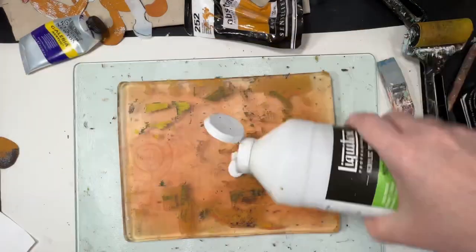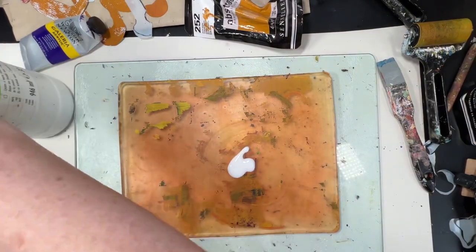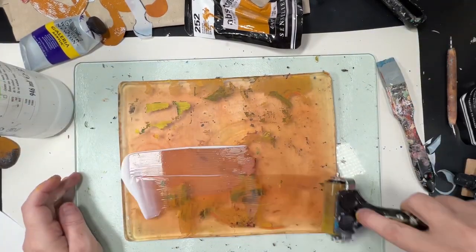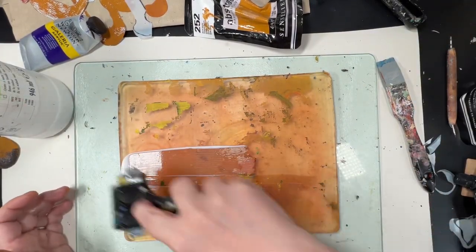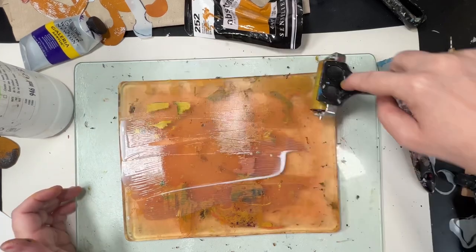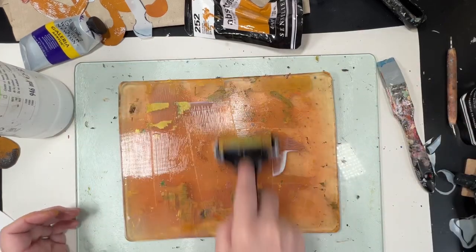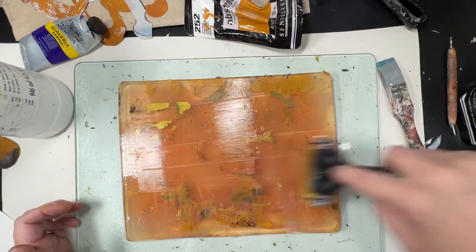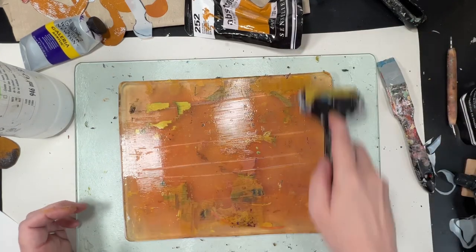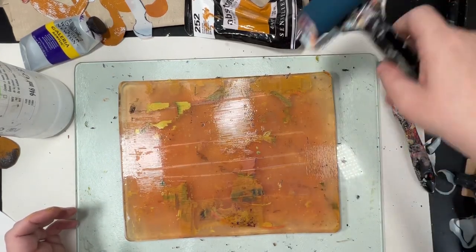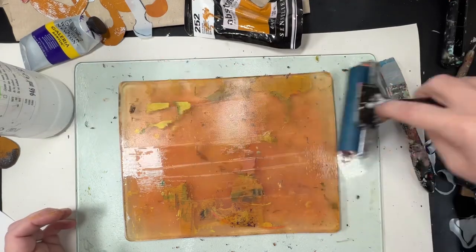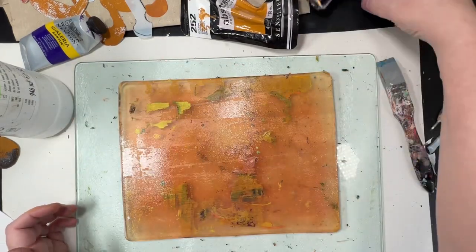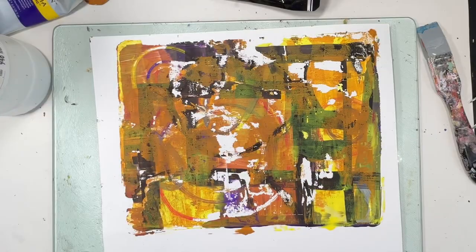So you can see that the colours are less separated now. Now I'm using matte medium here, a kind of glue to see if that will help pull those last bits off the gel plate. And to be honest, it didn't make much of a difference.